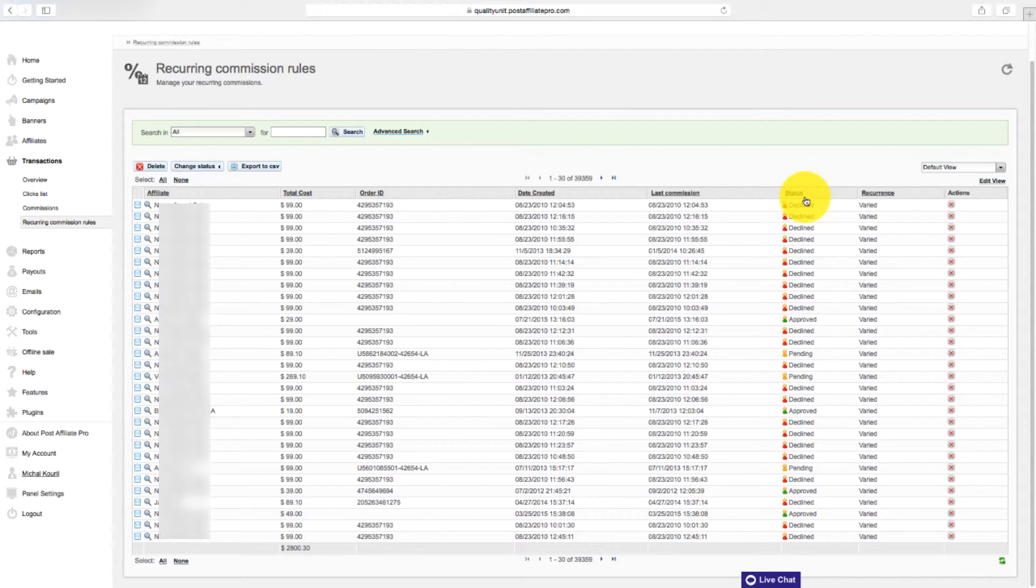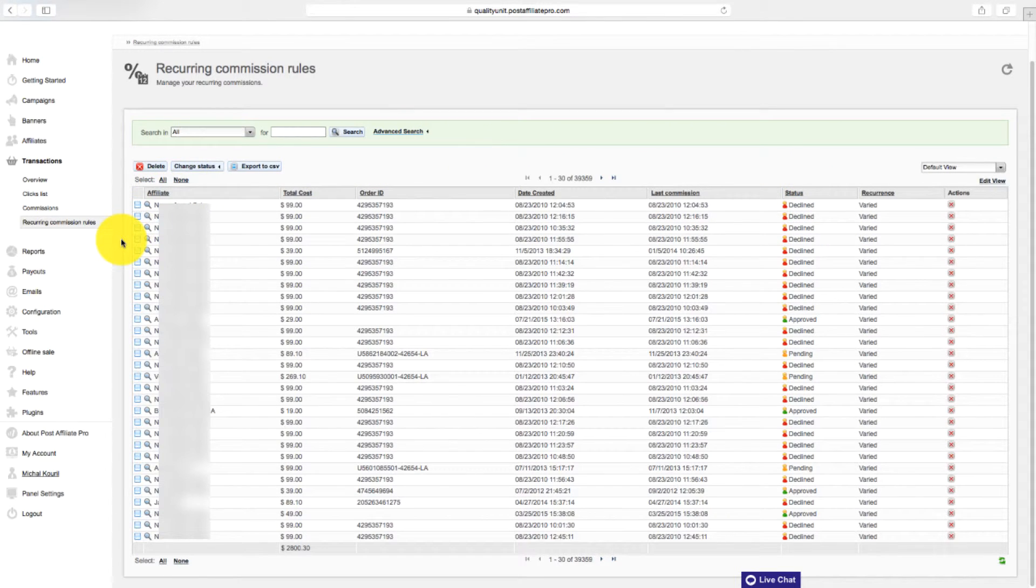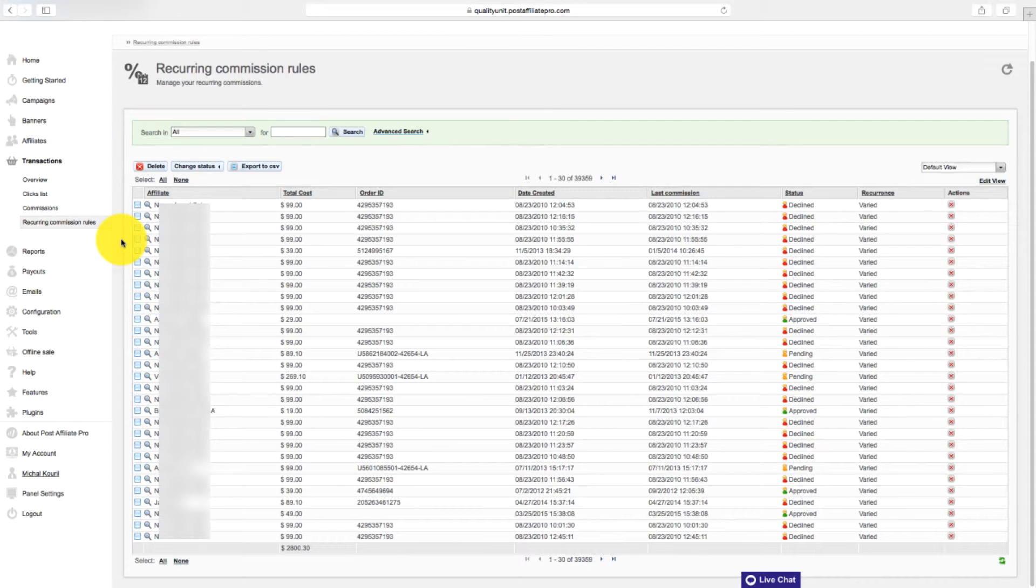Through these reports, you can manage orders, clicks, and see what's happening with your affiliates. There are more detailed reports in this report section.